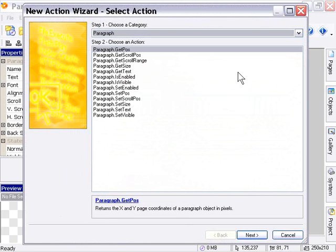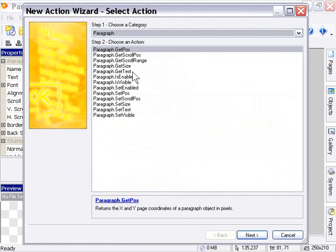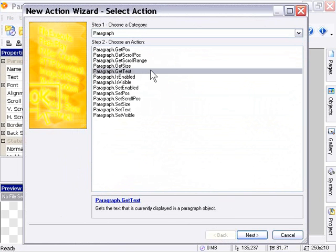Now you'll notice that there's a great deal of similarity between the Label Actions and the Paragraph Actions. So for example, GetText and SetText work the exact same way. You can get the text that's currently in your paragraph object, or you can set the text dynamically at runtime.